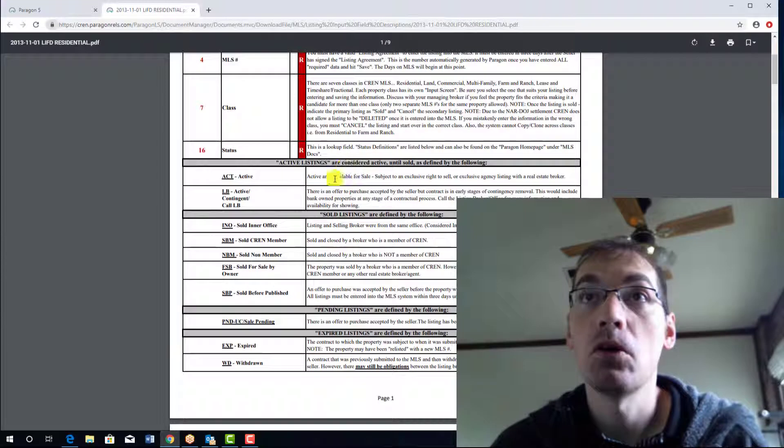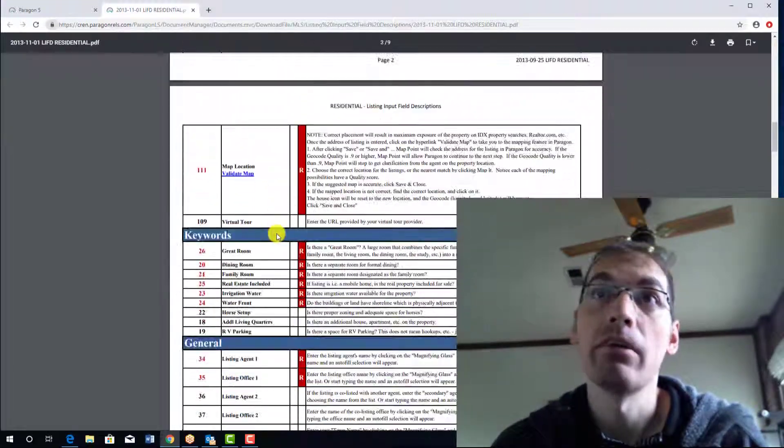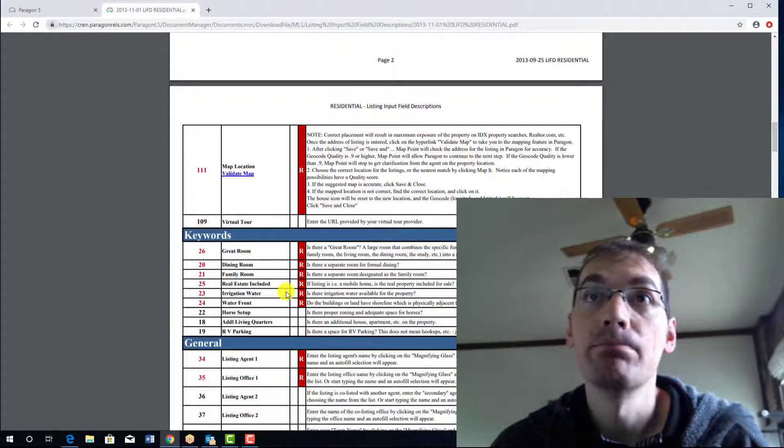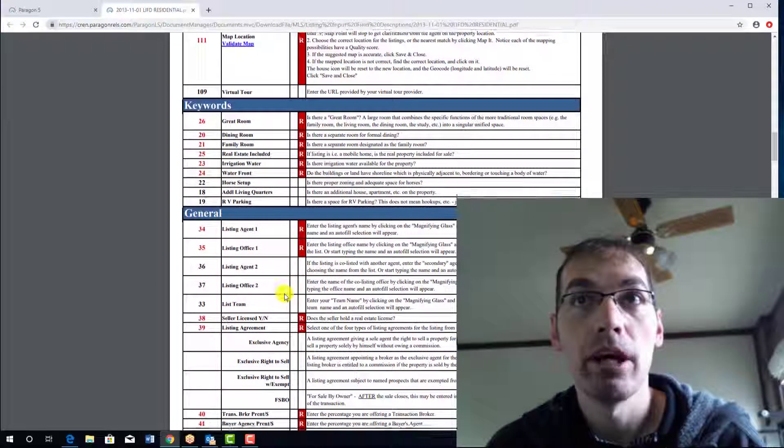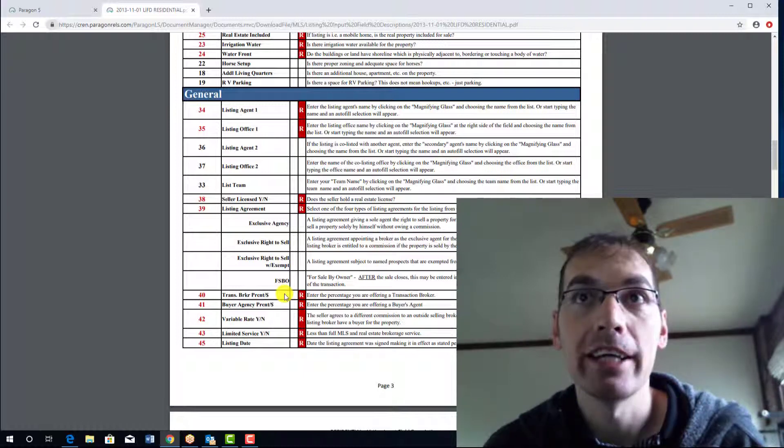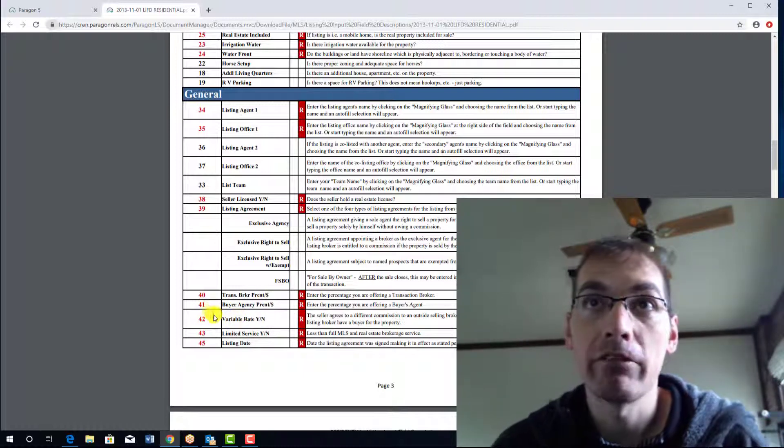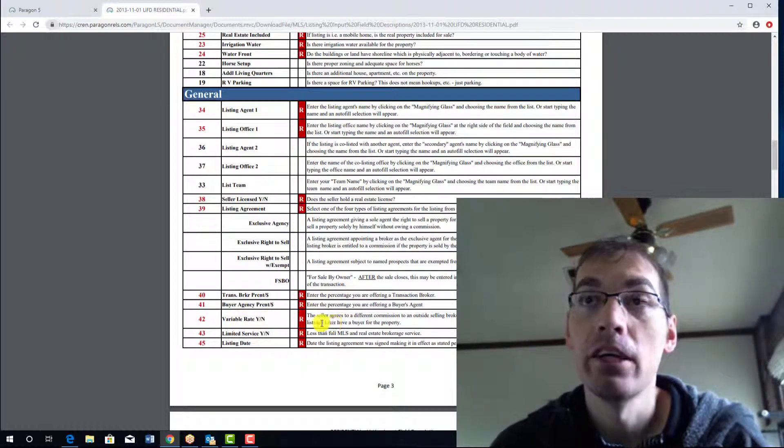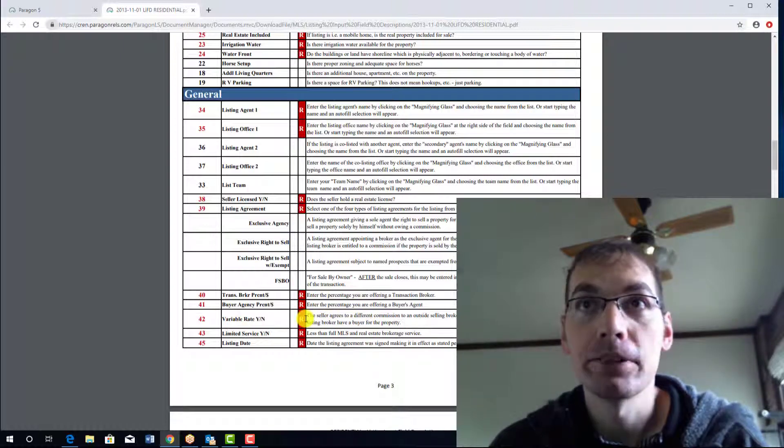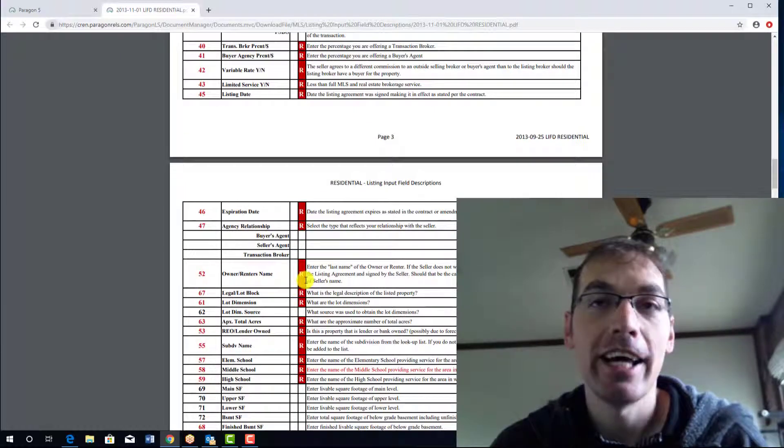I can scroll down and look for that variable rate, which is going to go in order of how you look at the listing. So right here, variable rate, yes or no, and there's the description. So you're able to look at this, download it, print it, keep it with you.